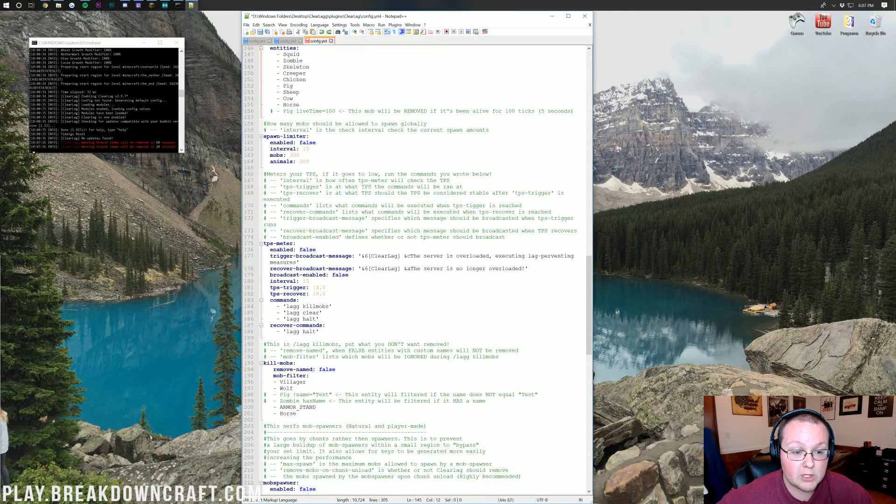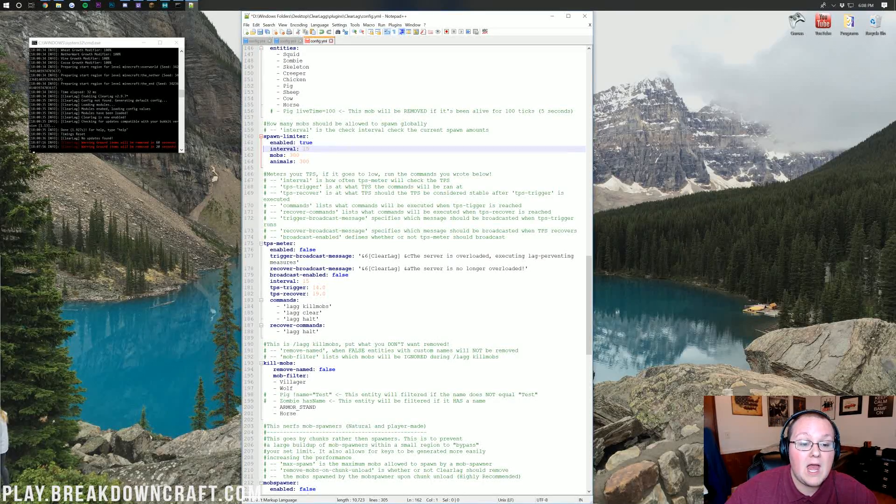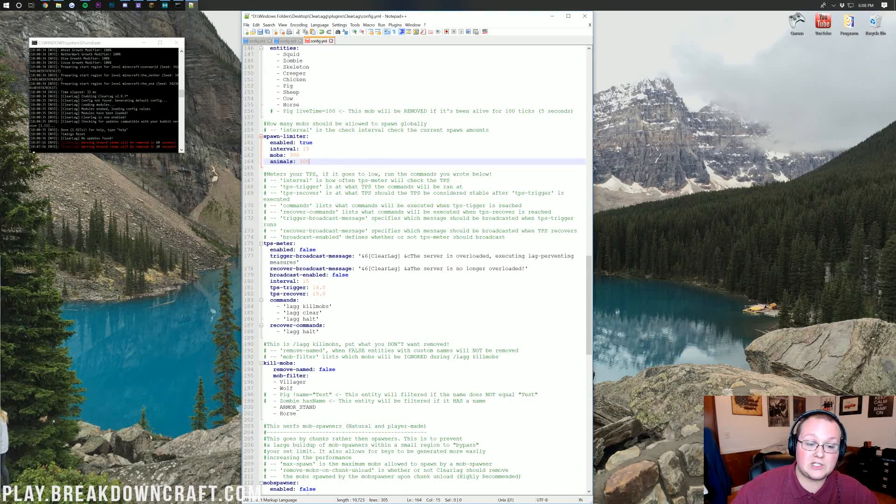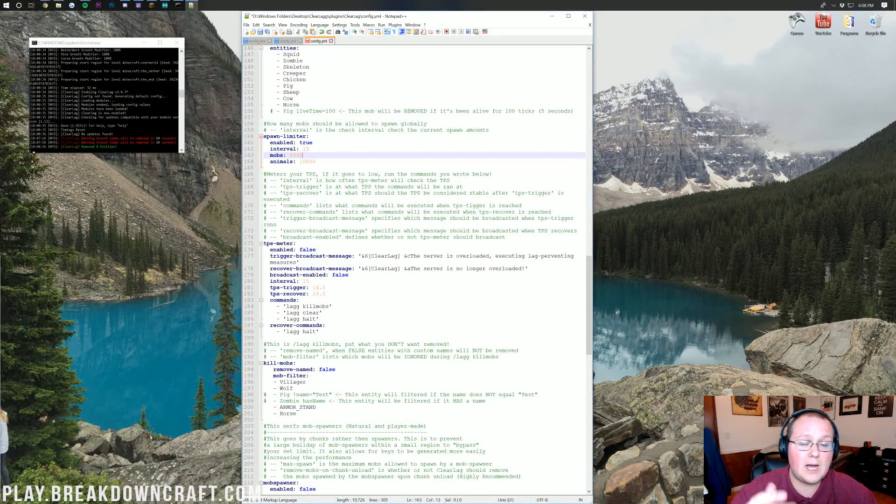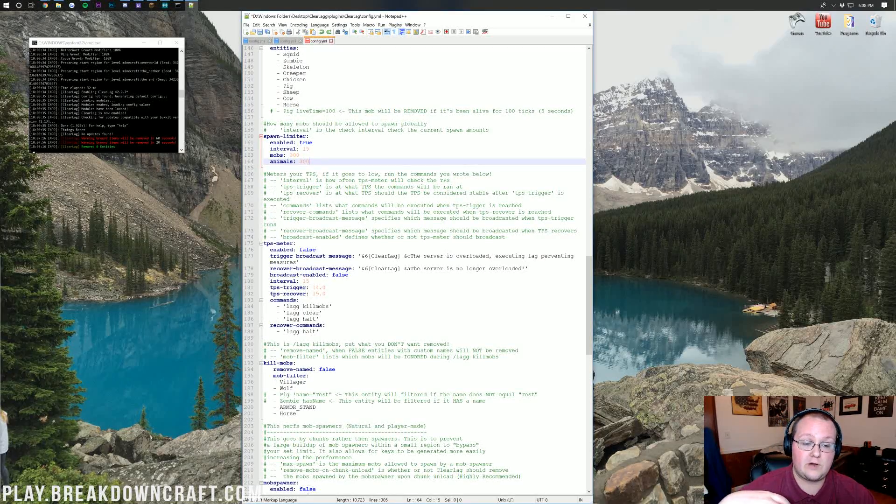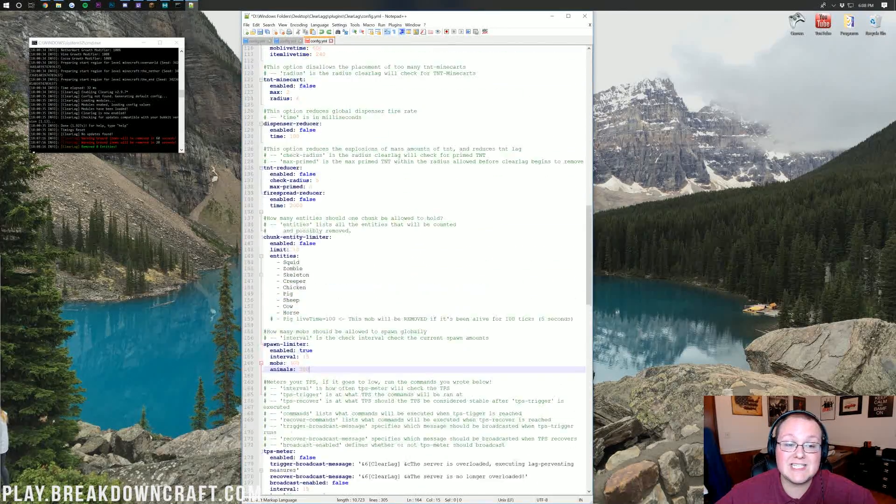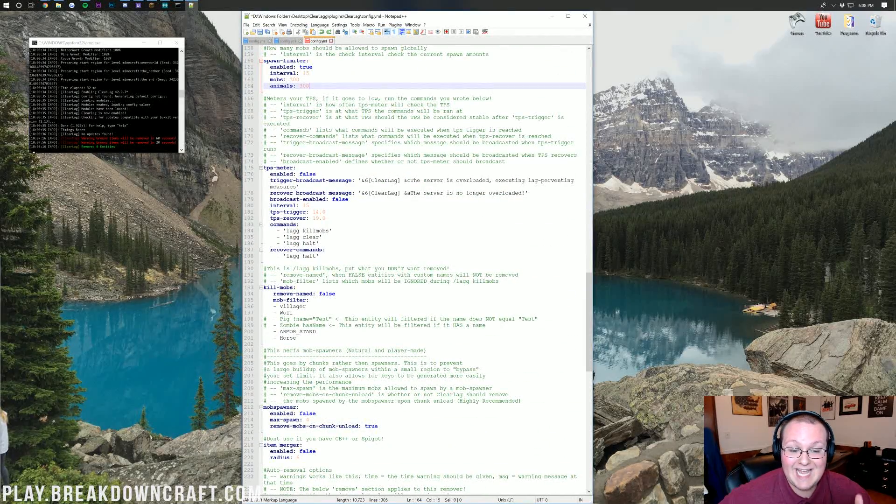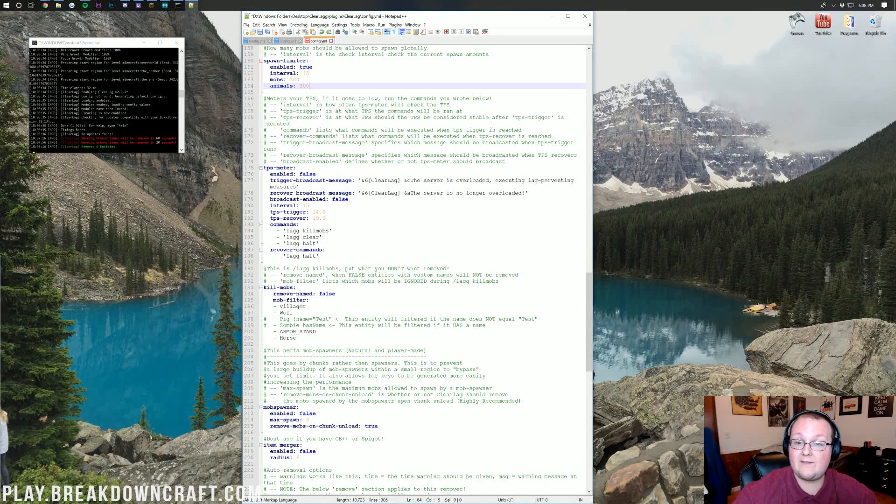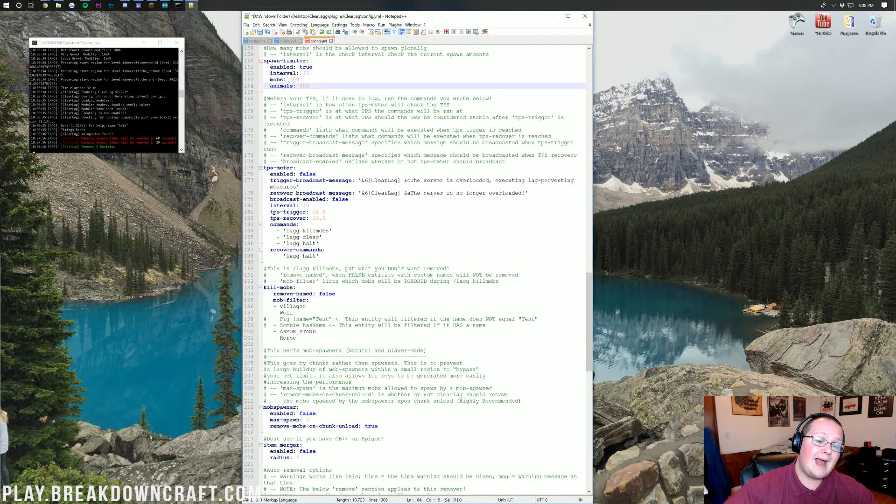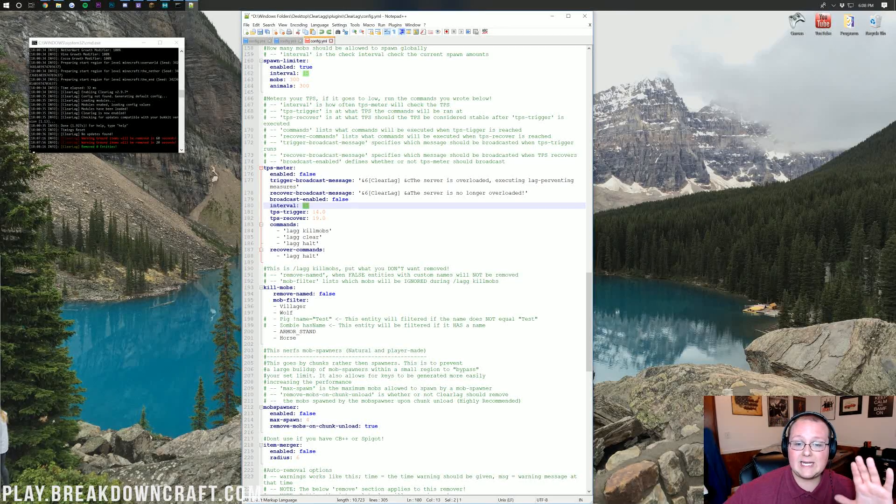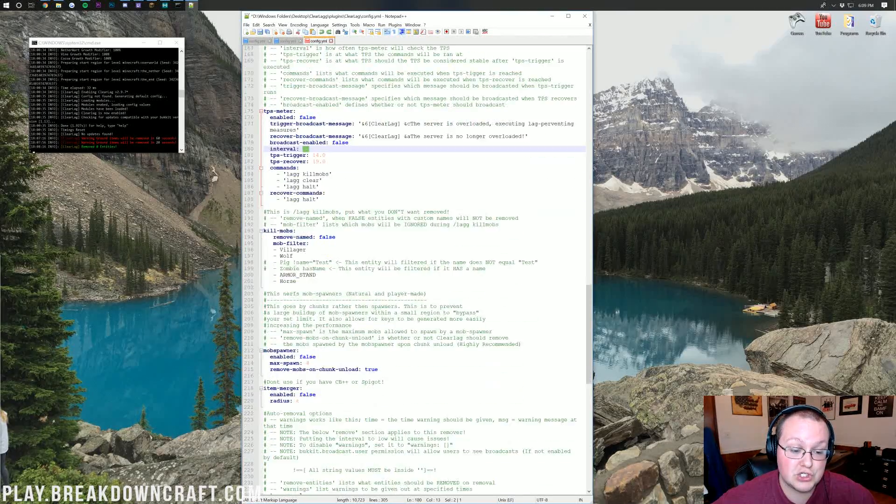The spawn limiter is how many mobs should be allowed to spawn globally on your server. For example, if you change this to true, it would only allow 300 mobs and 300 animals to spawn on the server. If I was to set one right now, I would probably do about 10,000 and then 5,000 for mob limiting on a 60 to 70 player server. 300 is going to be good for just your basic server for you and your friends. TPS meter is the same thing as the RAM meter. I'll leave that off because TPS fluctuates a lot. Some ticks will have a TPS loss of 50%. I personally wouldn't do this and just leave this off and let the RAM check deal with that.